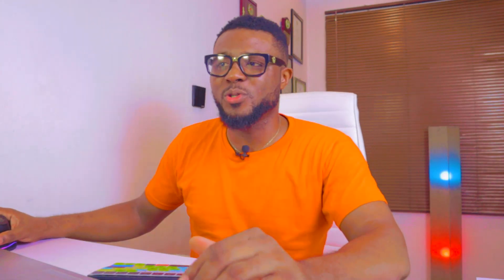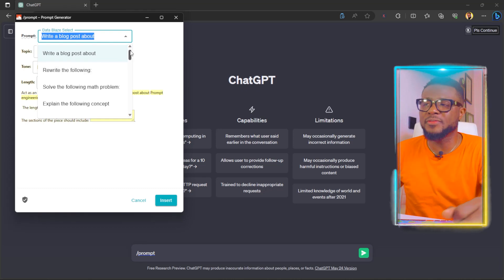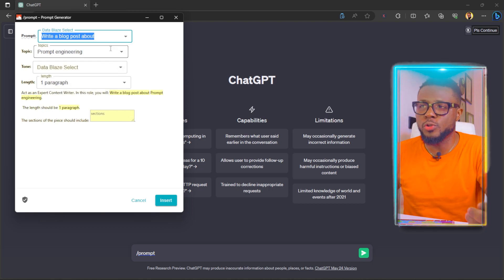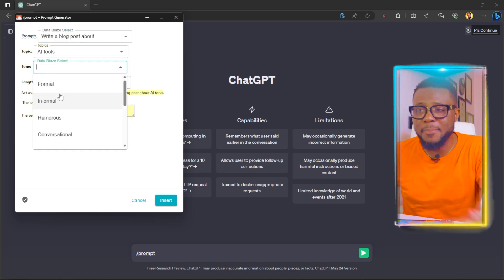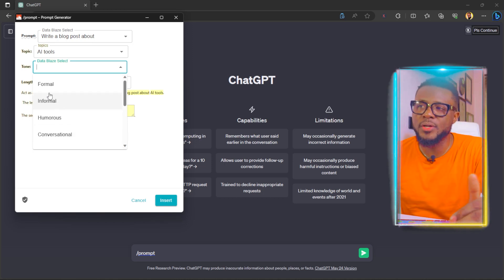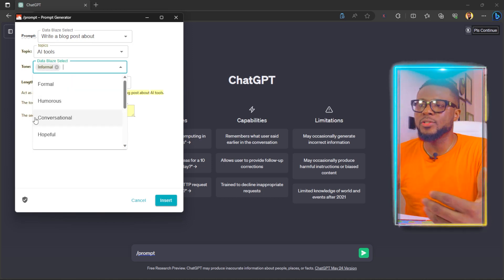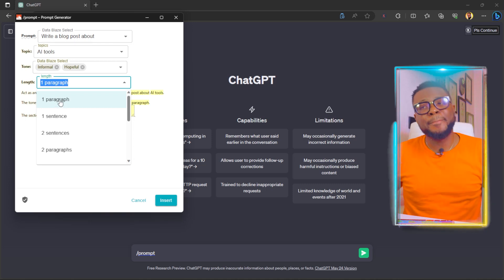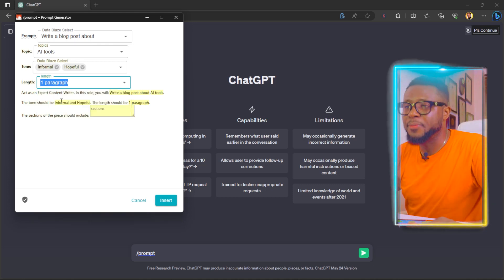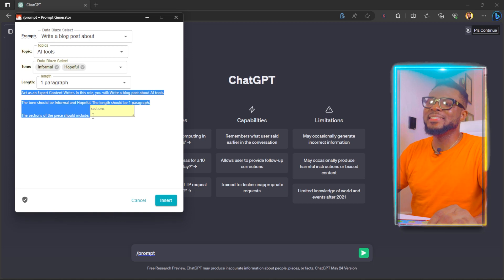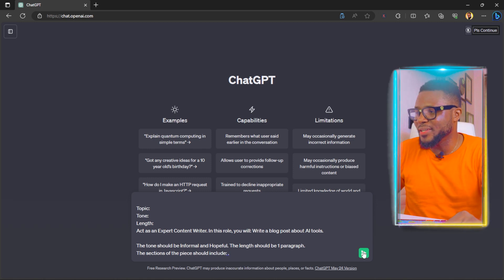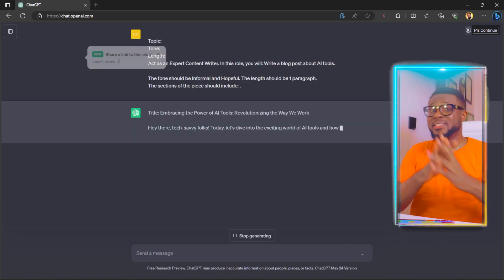To use this, all you have to do is come over here and select the prompt you want to use. For the purpose of this tutorial, let's go ahead and choose "write a blog post about," then choose the prompt topic, and tone — formal, informal, humorous, or conversational. We're going to go with informal and hopeful, and just one paragraph for this tutorial. Here is the prompt. Click on insert, and you have it right here. Click send and ChatGPT is going to write the script for you.